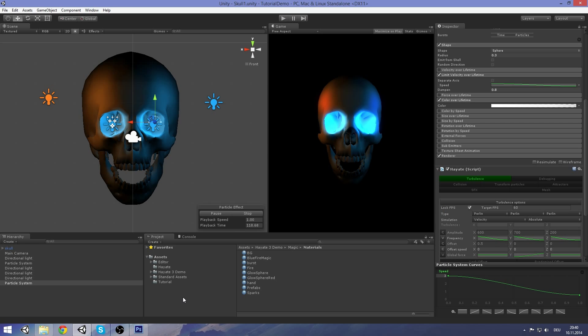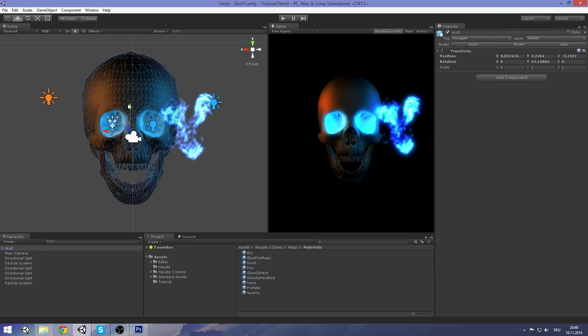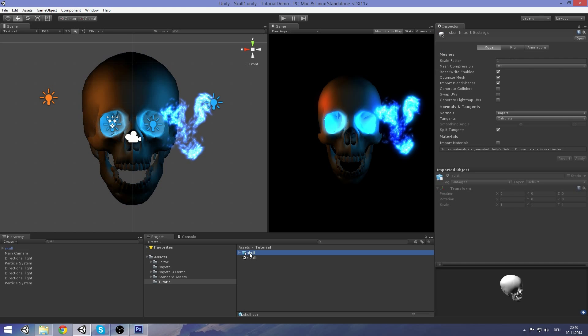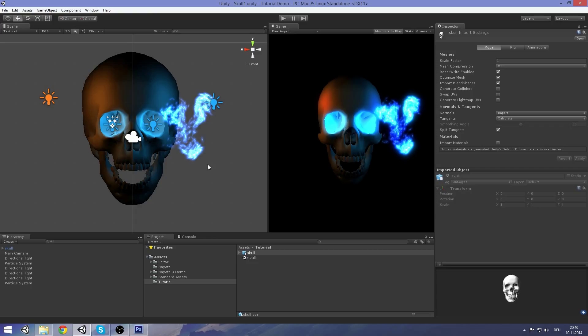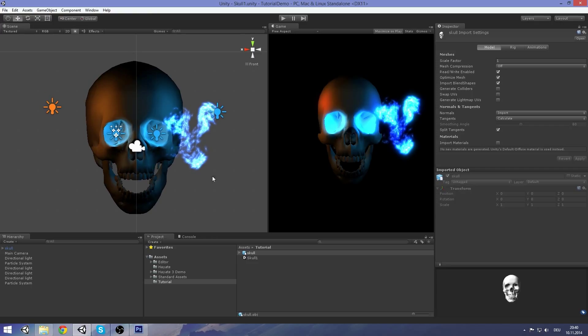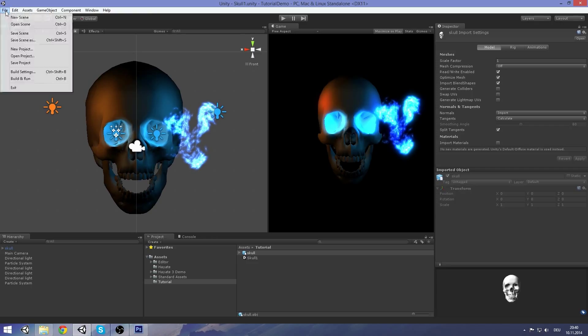All you will be needing is this skull mesh I found on the internet. I will post the link below. It is basically just an untextured skull. And of course, Houdini. Now, let's start with a new scene.